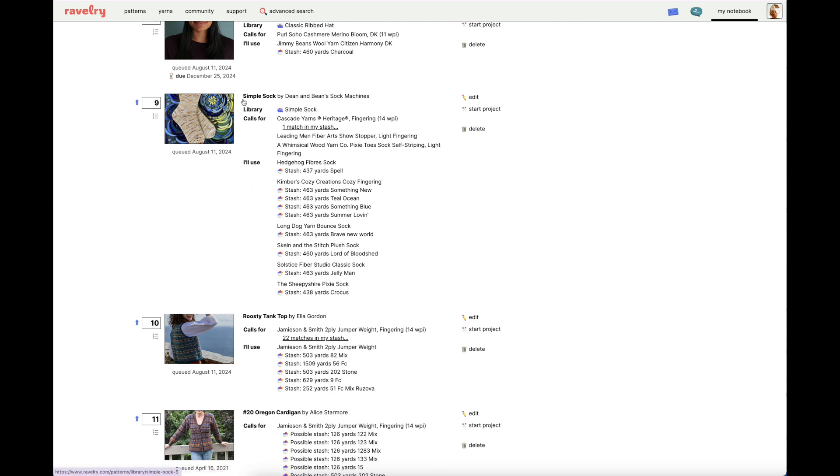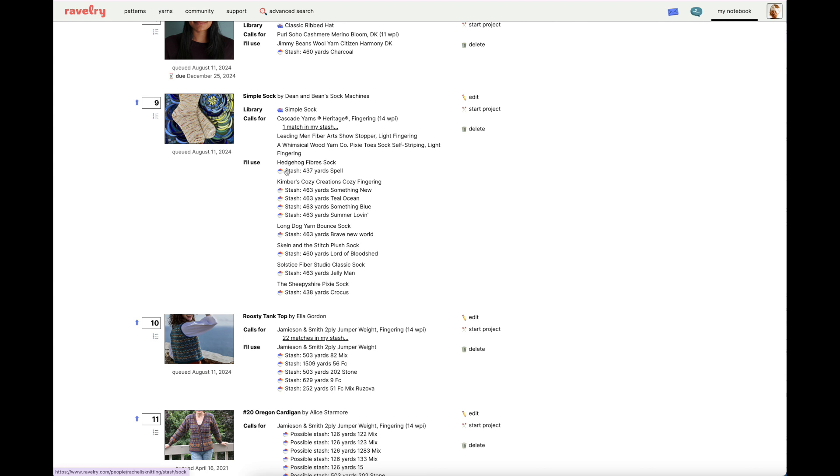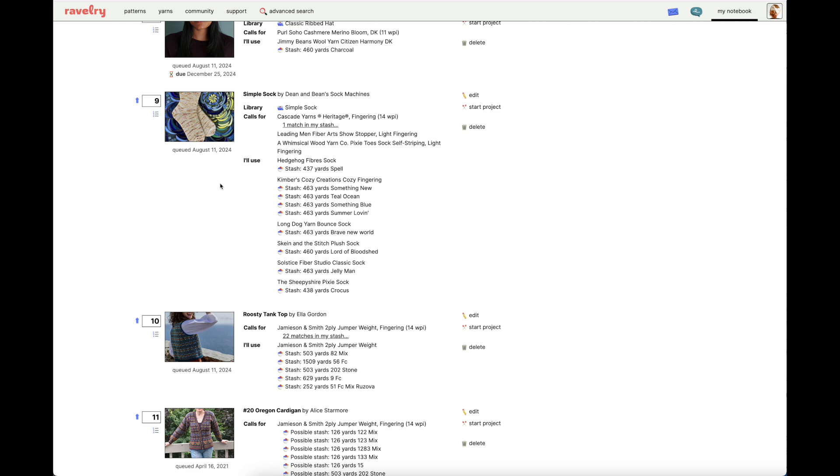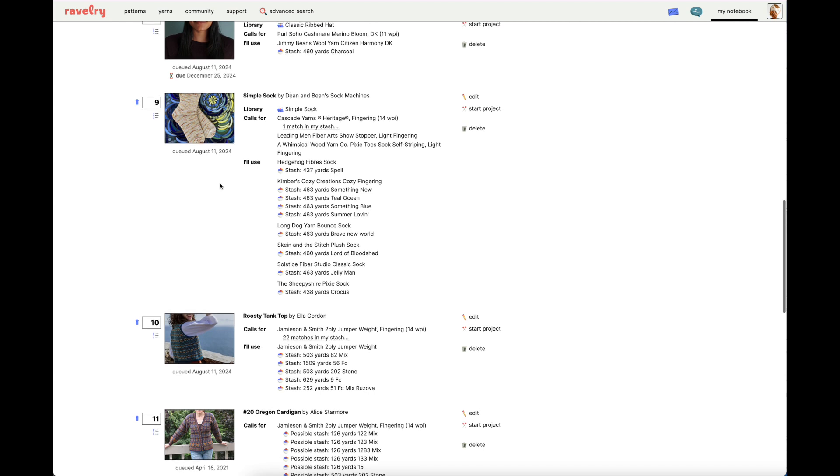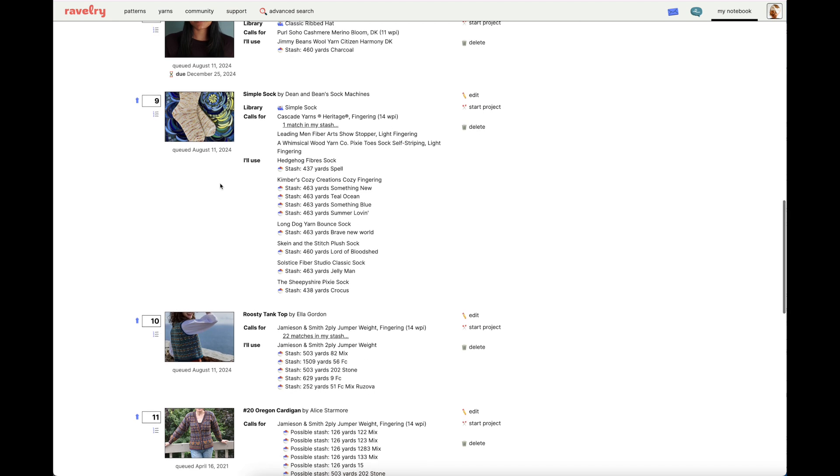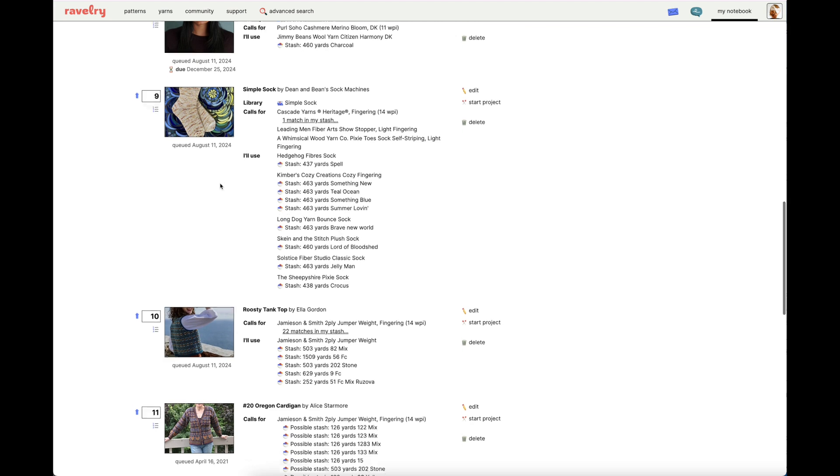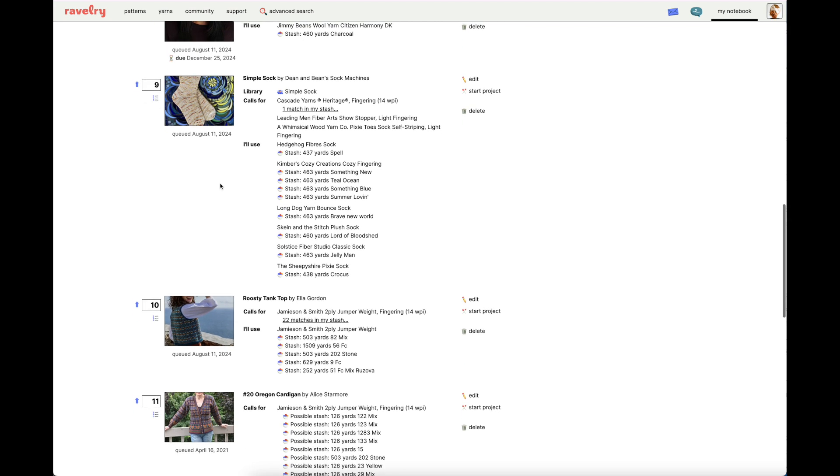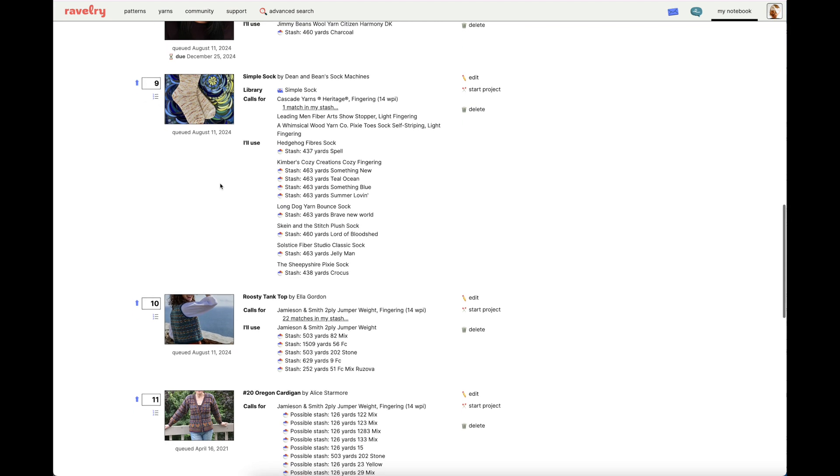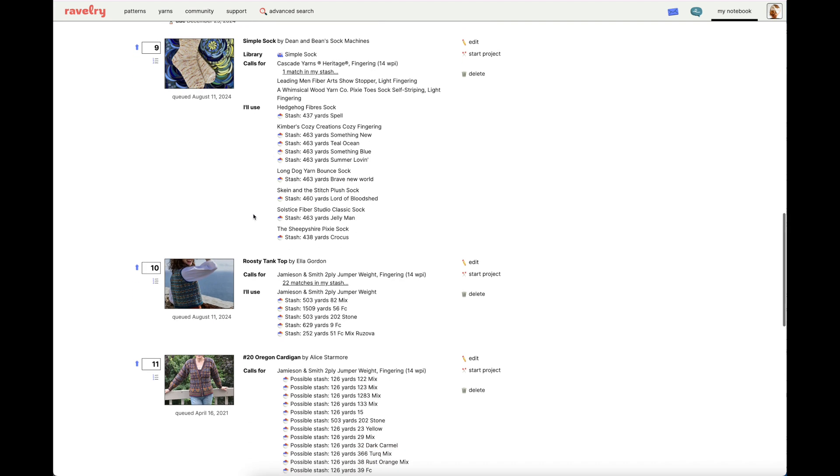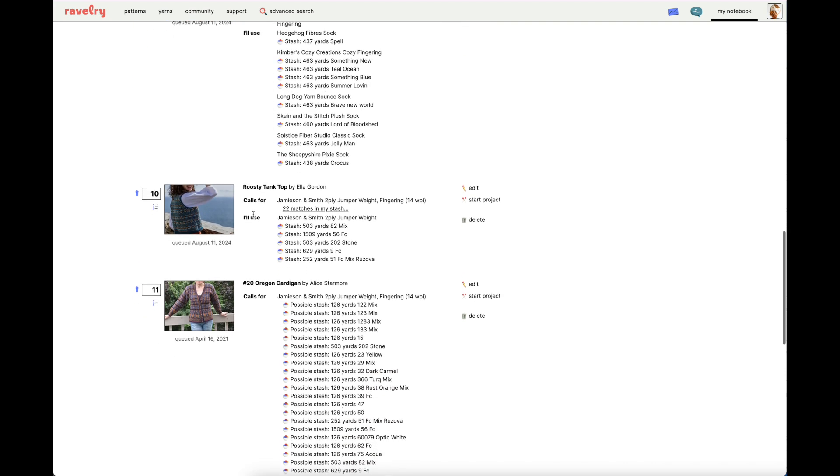You can add as many different stash items as you want for one item in your queue. So, for instance, the Simple Sock Pattern by Dean & Bean Sock Machines. I plan to use these skeins to make multiple pairs of socks. So, I can look at this and say, okay, this is multiple pairs of socks. This isn't necessarily scrappy socks. I could add that in a note to the queued feature if I wanted to make sure I remembered it. If I had any thought that maybe the future version of myself would look at this and think, why did I allocate so many skeins?